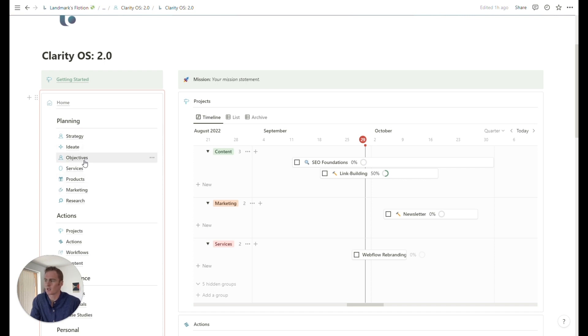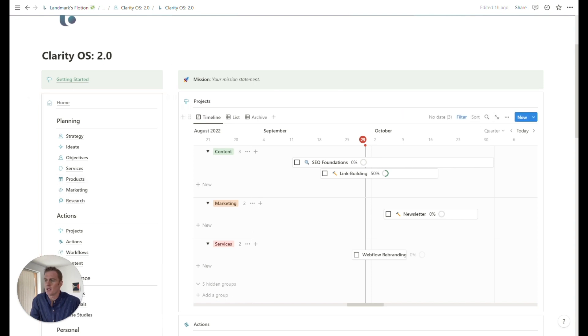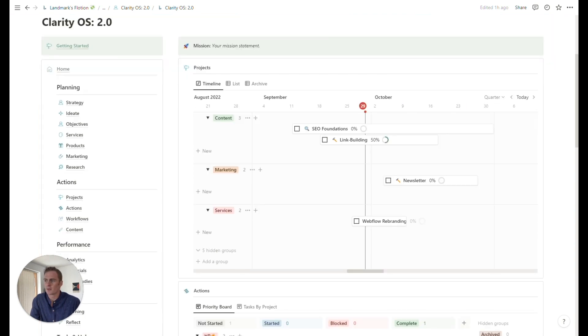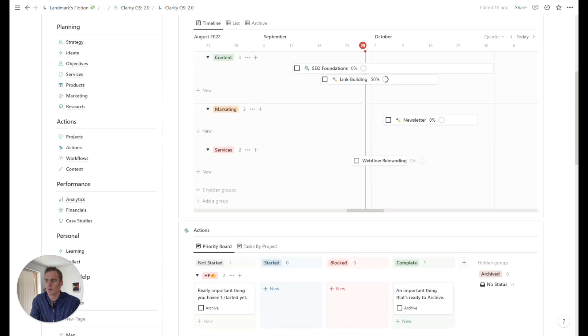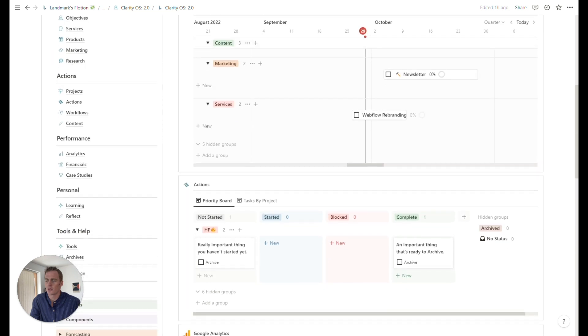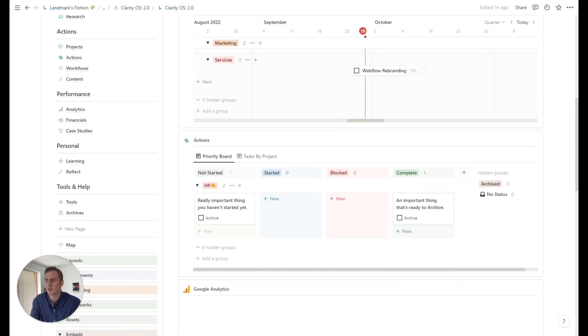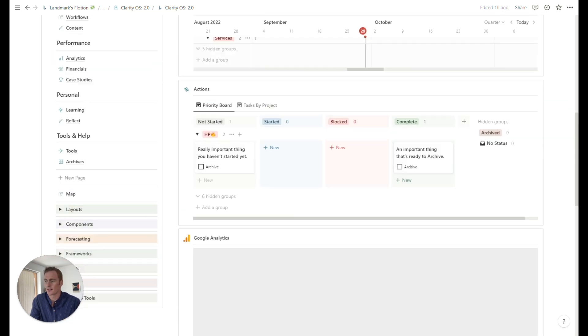So we're going to be discussing everything underneath this planning subheading inside the menu. So strategy, ideation, objectives, and on.